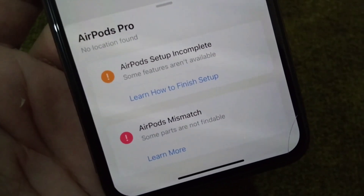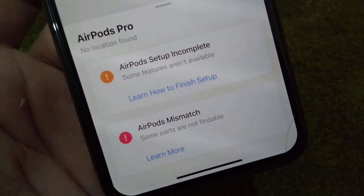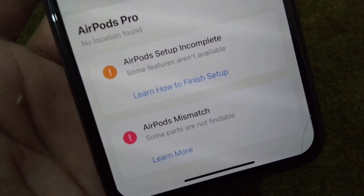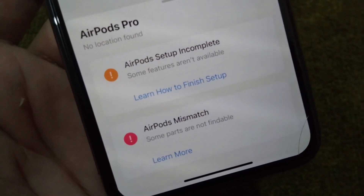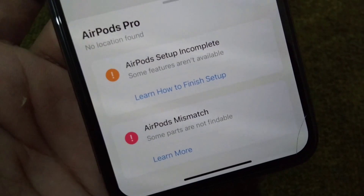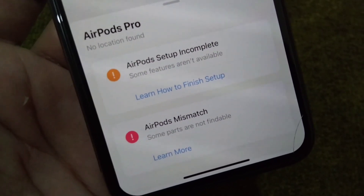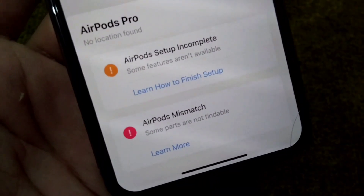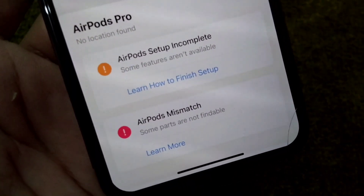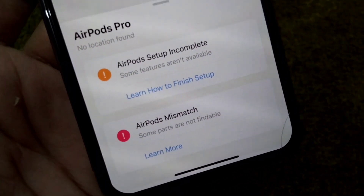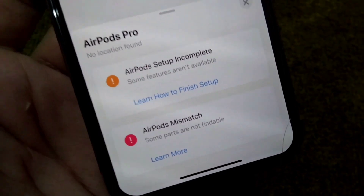Hello everyone and welcome back to my YouTube channel with another useful and informative video, which is about how to fix AirPods setup incomplete. In this short tutorial I will show you how you can fix this problem.